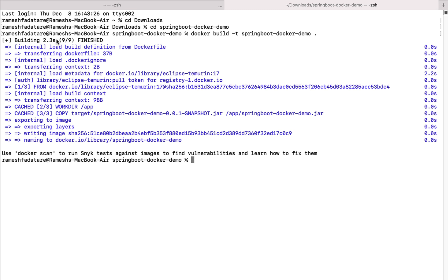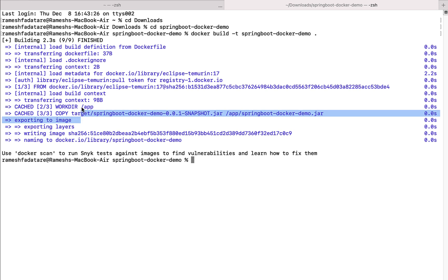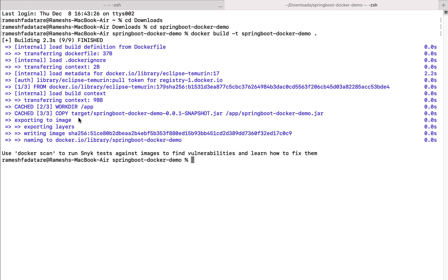Notice the build output: it loads the build definition from the Dockerfile, the Eclipse Temurin image is pulled from the Docker registry, the working directory is created in the container, the JAR file is copied from our project into the container, and finally the image is exported with its layers. This means all the step-by-step instructions were executed and the Docker image has been built and stored on the local machine.